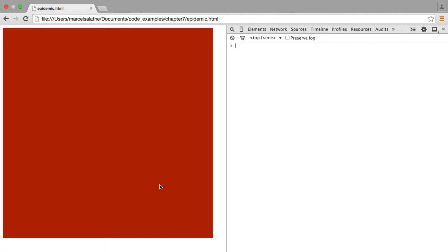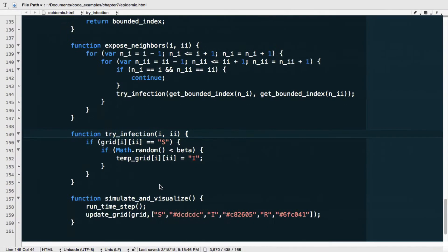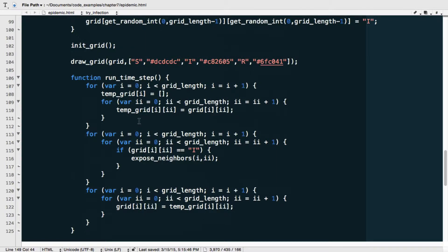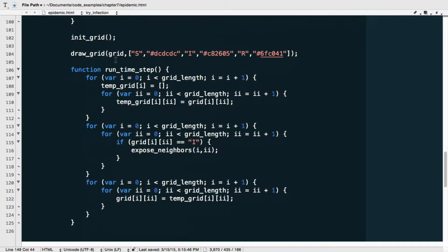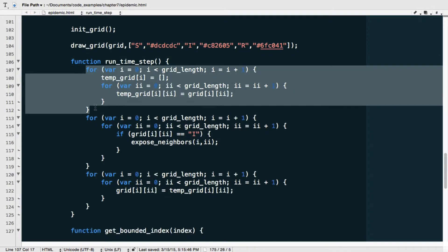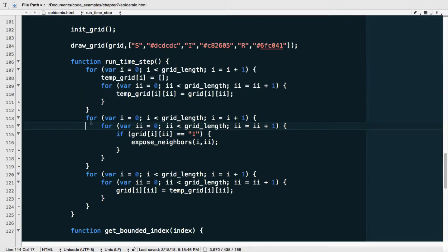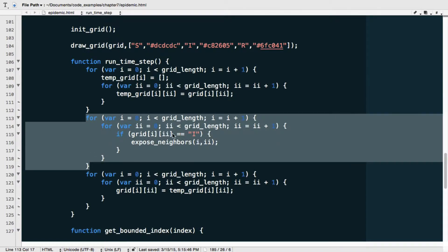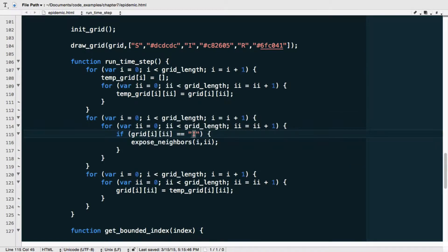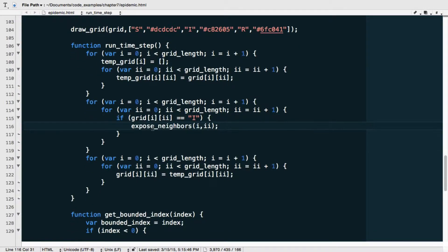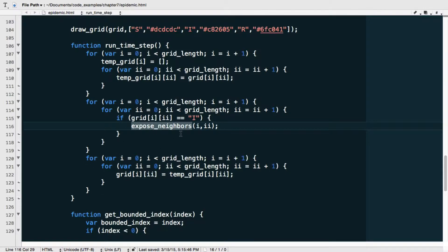So let's go ahead and do that. That's actually quite simple. In our code, just as a reminder, what we have here is this run time step function. It first puts all the individuals, copies all the values from grid over into a temp grid. Then it goes through each individual and checks whether that individual is infected. If so, it will expose its neighbors. And we have just implemented this function. Then at the end, we move everything back from temp grid to grid.